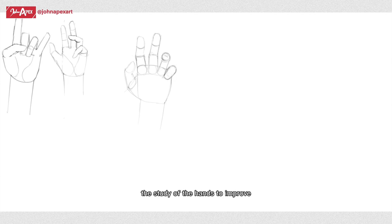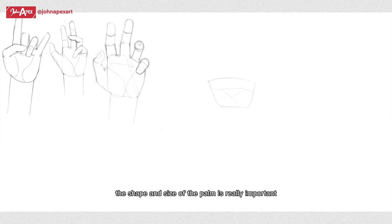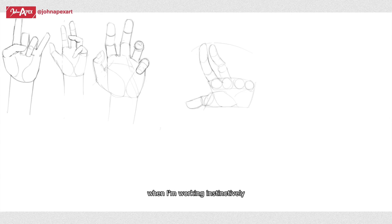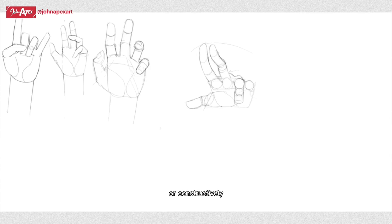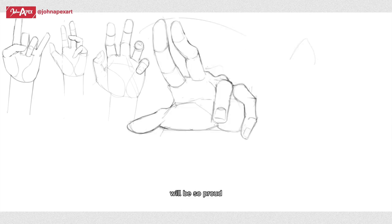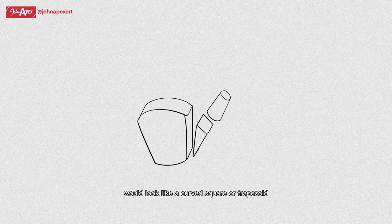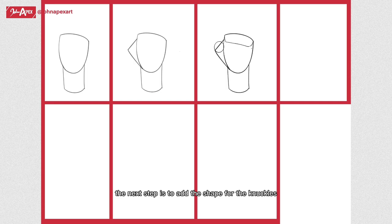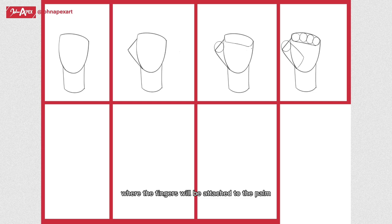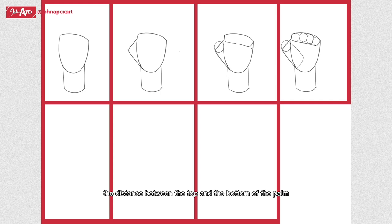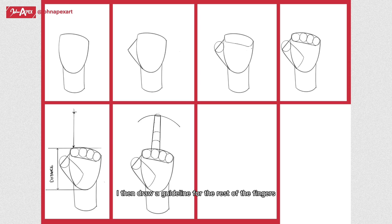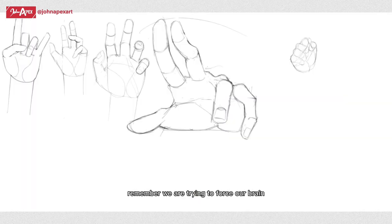For me, when I'm drawing the hands, the shape and size of the palm is really important because it determines the placement of the fingers. Sometimes I draw the palm as a square when I'm working instinctively and I just want to get the shape of the hands out fast. But structurally or constructively, the palm, which is basically a curved brick, would look like a curved square or trapezoid with a triangular section for the thumb. The next step is to add the shape for the knuckles, which are usually circles where the fingers will be attached to the palm. I instinctively measure the distance between the top and the bottom of the palm and use that length to draw the longest finger. I then draw a guideline for the rest of the fingers.